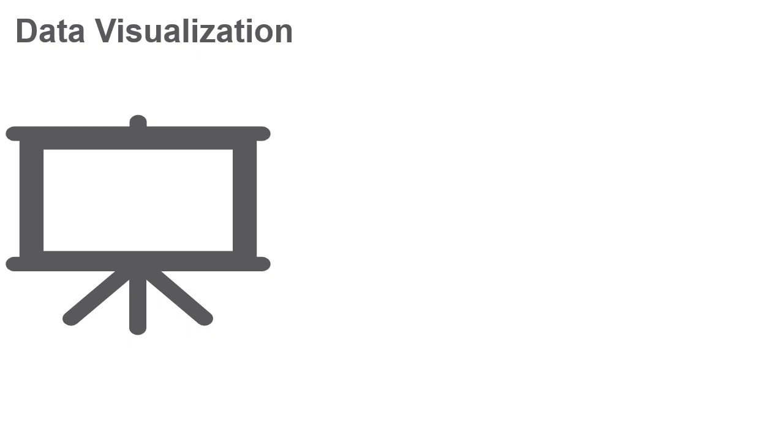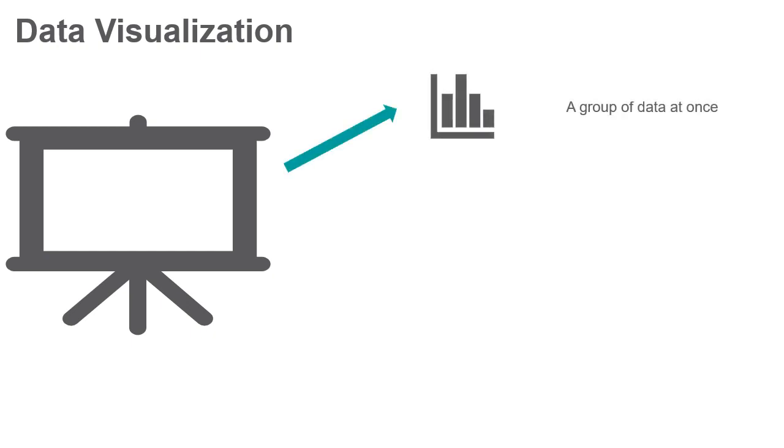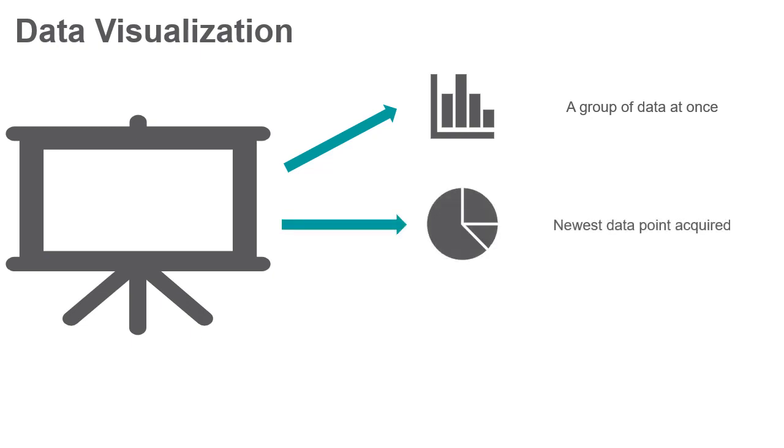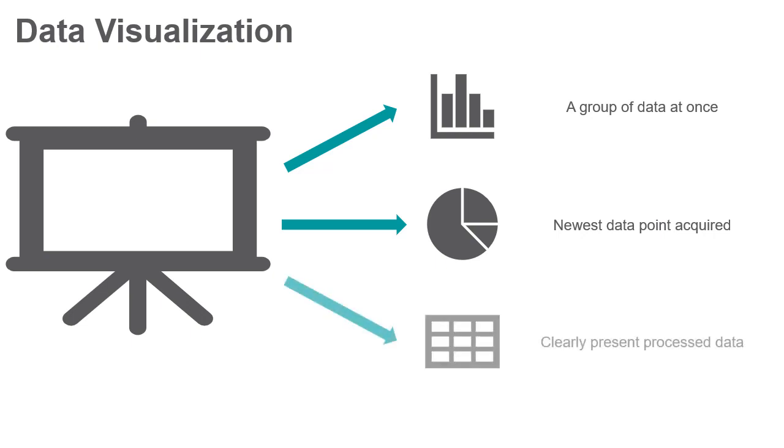Typical visualization techniques include using a graph to display a group of data at once, a chart to display the newest data point acquired added to the display of the previous data points, or a table to clearly present processed data.